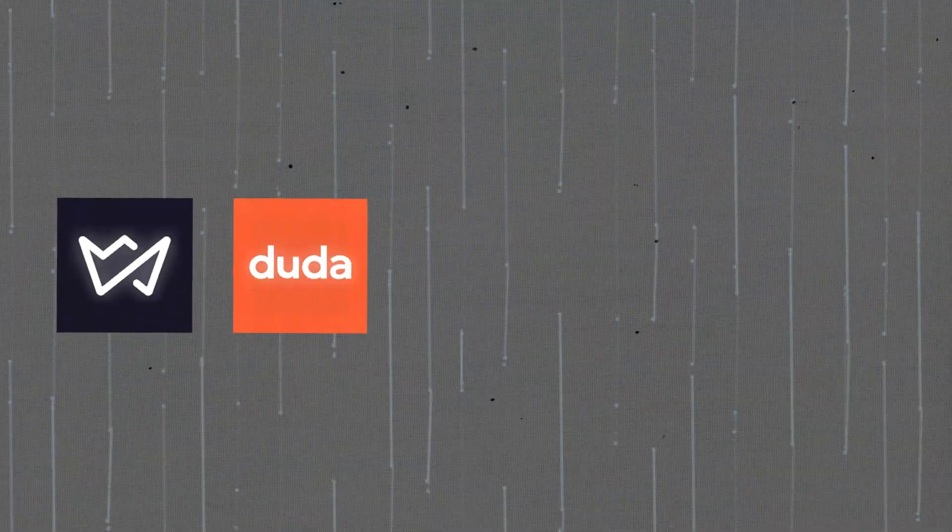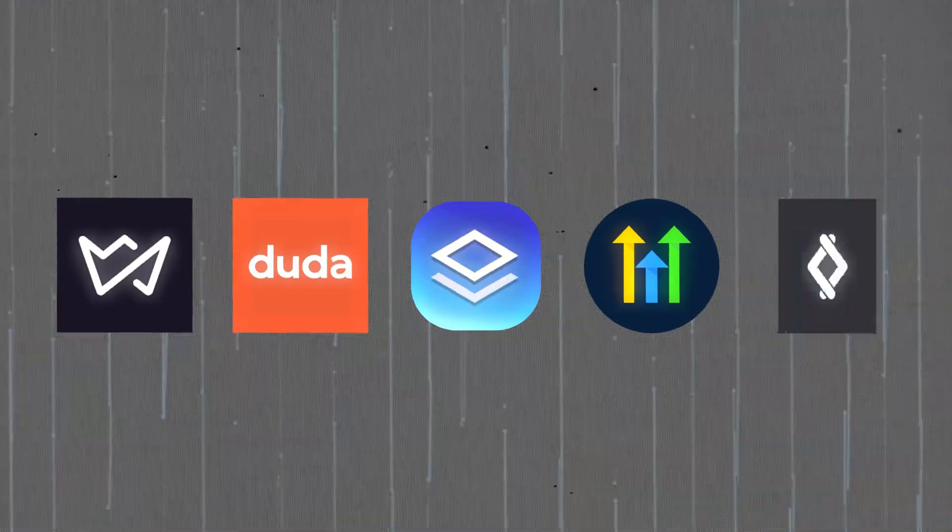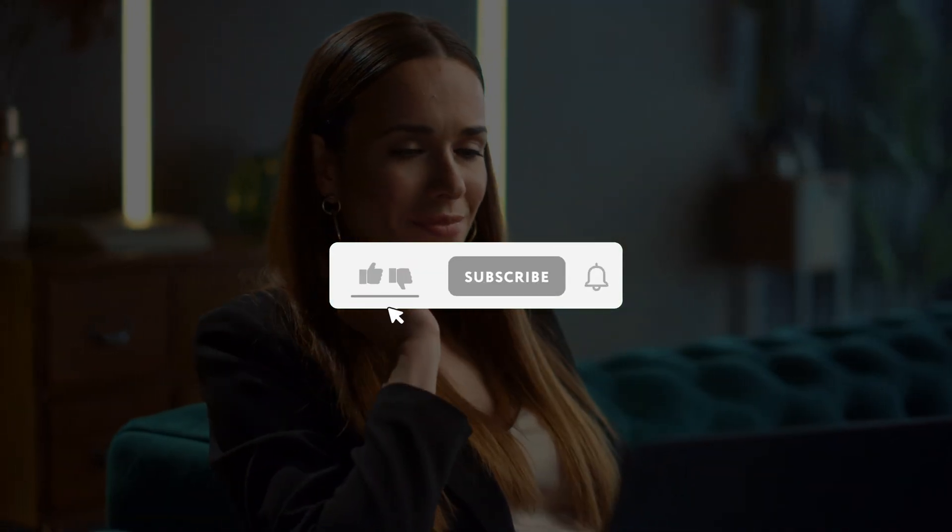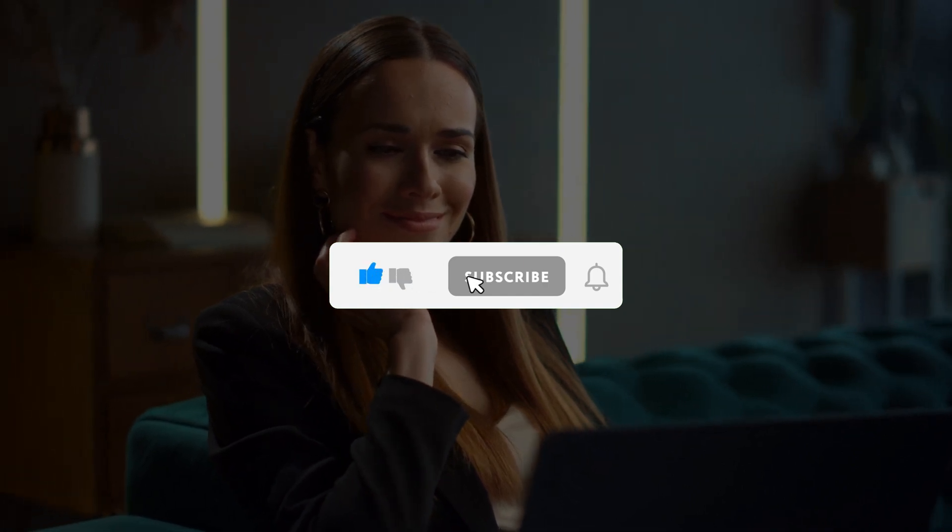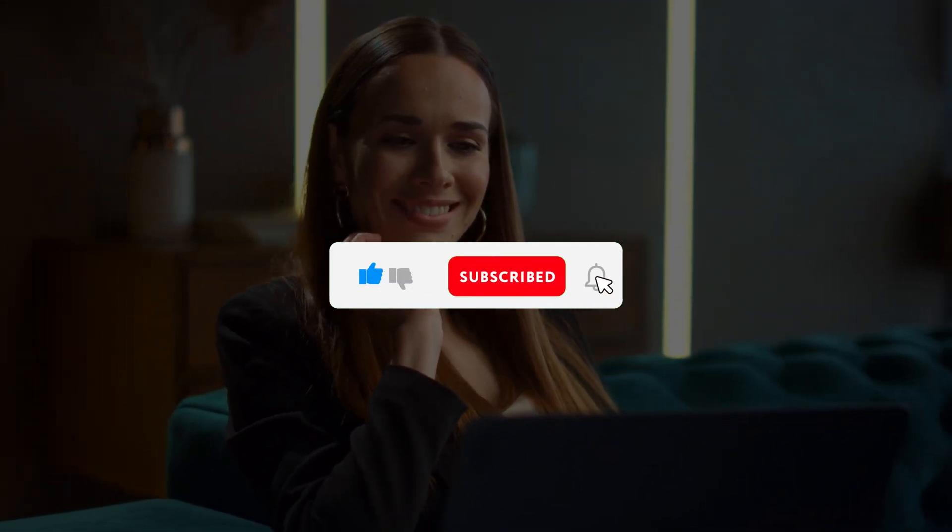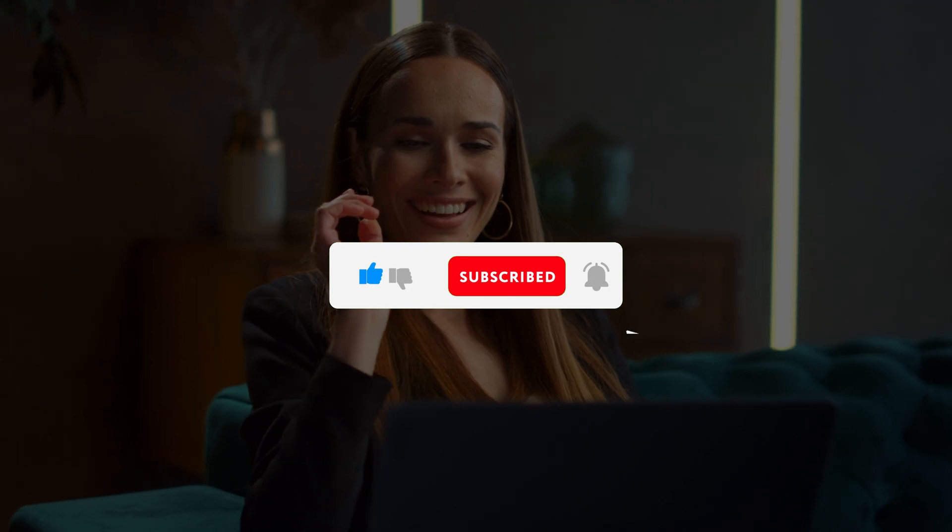If you enjoyed this video, kindly like, leave a comment, share with friends, and also make sure to hit the subscribe button for future uploads. Thank you.